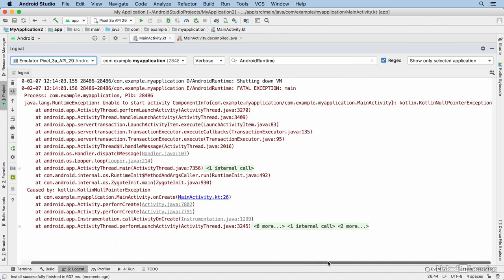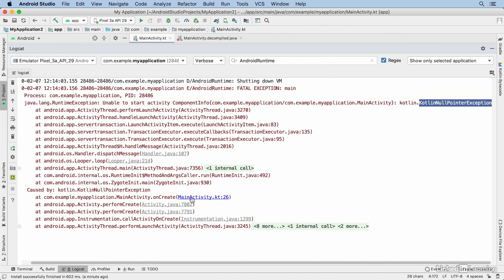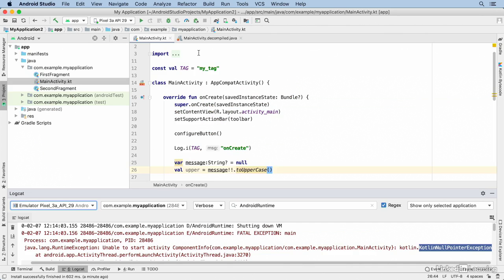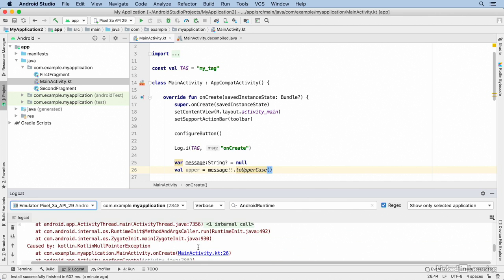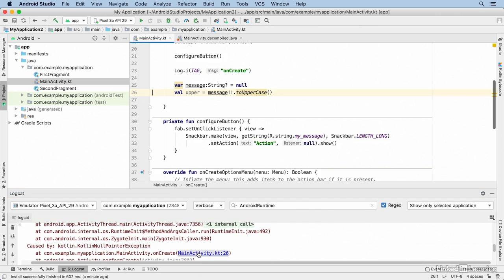I can see that it was a Kotlin null pointer exception, and down here there will be a link to the code that caused it. I'll double-click on this bar again to shrink this window down and I'll scroll down a bit and find that link again. I'll click there and I jump to the code that was causing the error.